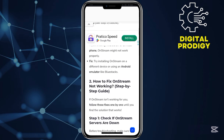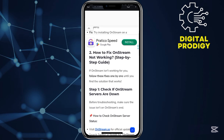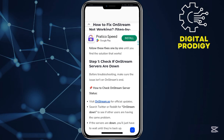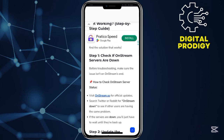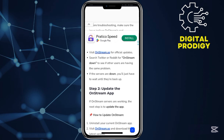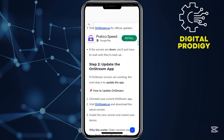Step number one: check if the OnStream servers are down. Before doing anything, make sure you check the OnStream status by going to their official Twitter handle, which is OnStream Down.